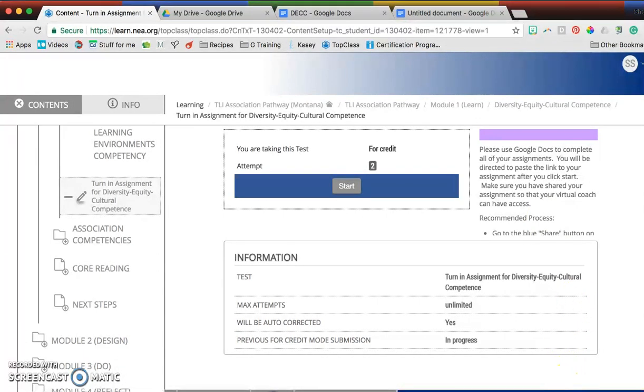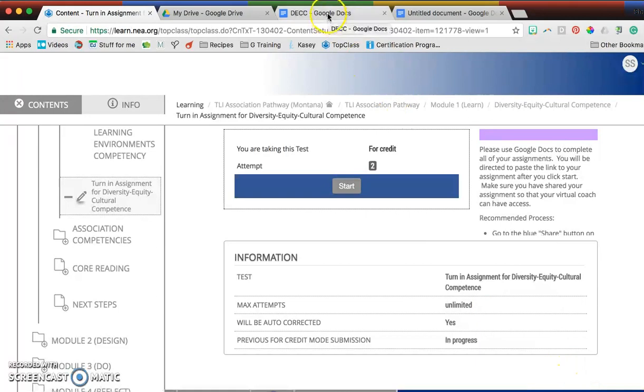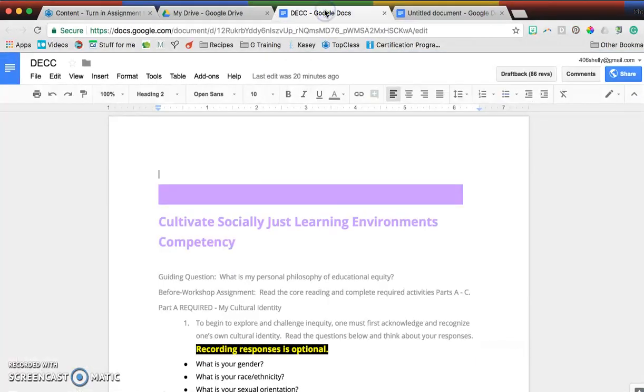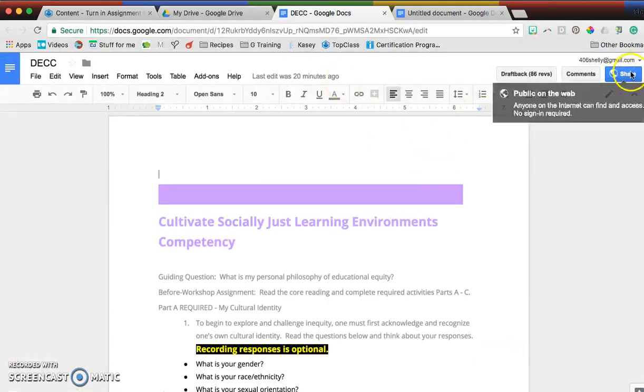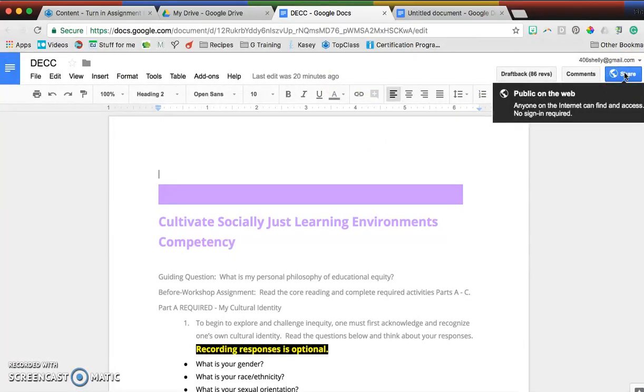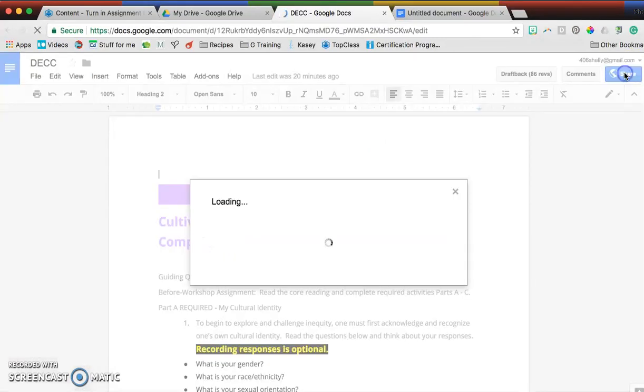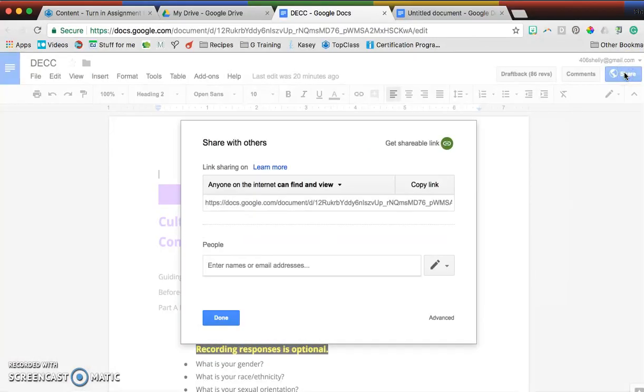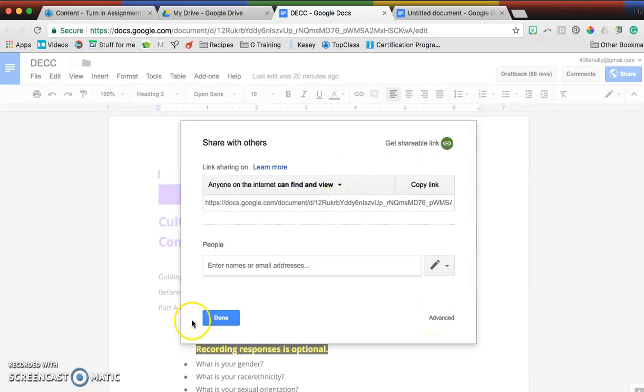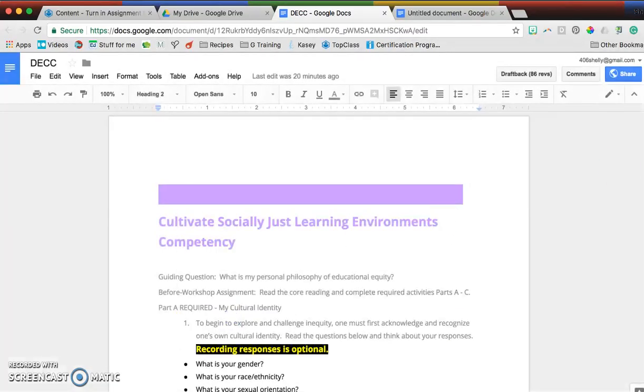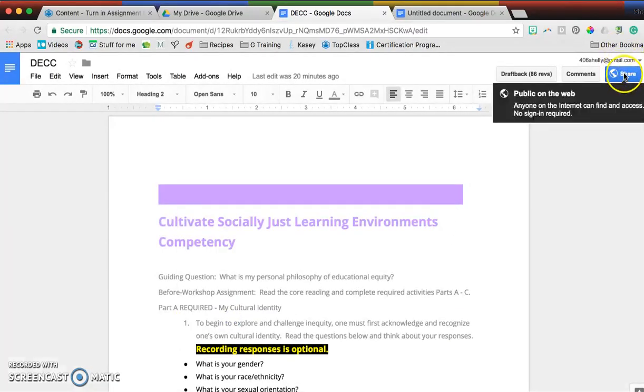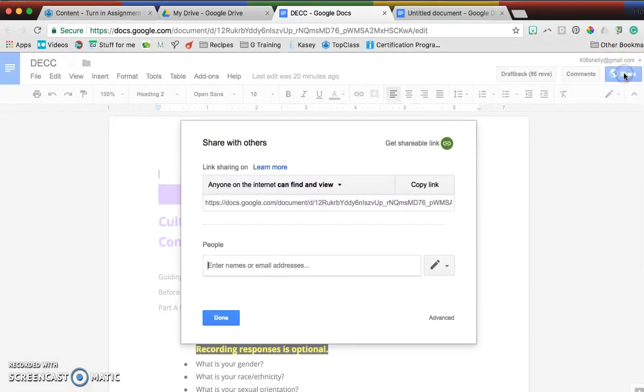In order to make sure that whoever reviews your assignment can comment, you need to press on this share button up here in the top right-hand corner. Your share might have a lock on it or say private. What I like to do is—again, it's this share right up here—and yours might look different.